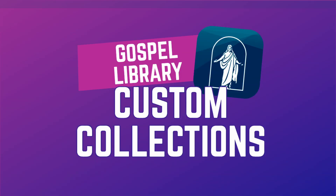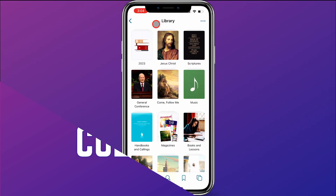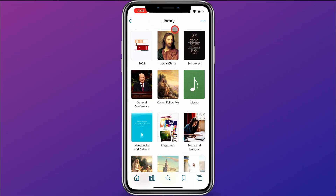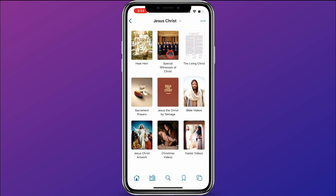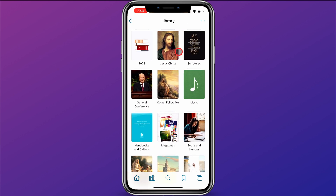Today, I want to introduce you to custom collections within the Gospel Library app. In the library, you can see there are various collections: a Jesus Christ collection, a Scriptures collection, General Conference, Come Follow Me, and Music. All of these are different collections set by the Church. But within the app, you have the ability to create your own custom collections.